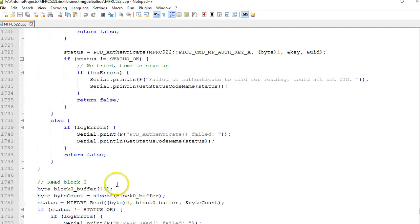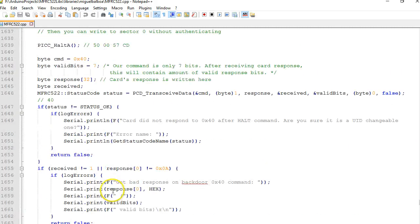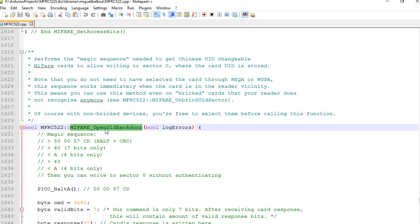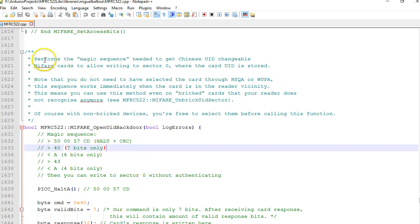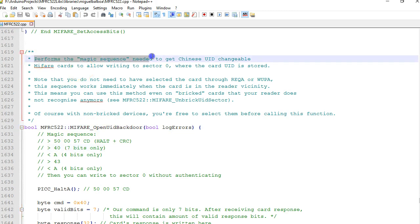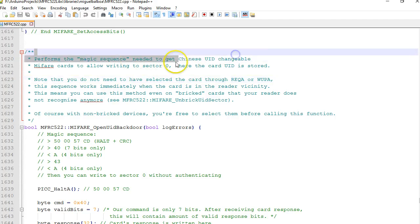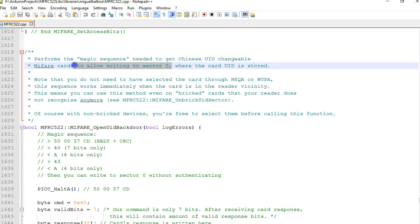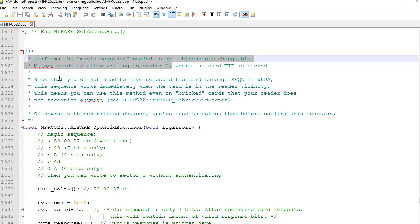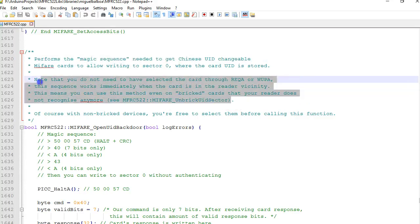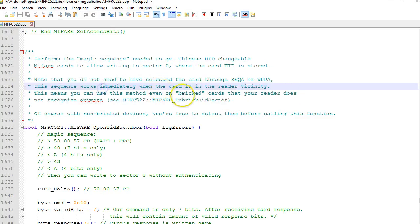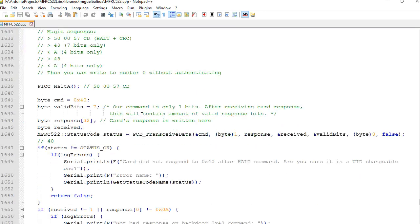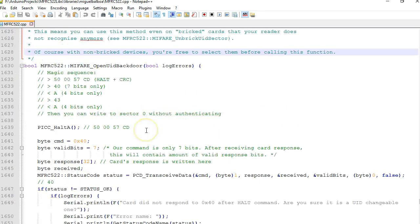If you scroll up a little bit there is a function called open_MIFARE_open_UID_backdoor. There's nice documentation here. It says perform some magic sequence needed to get the Chinese UID changeable MIFARE tags to allow to write sector 0. Looks like in order to write to sector 0 and block 0 you have to do this magic. Keep in mind it's not possible to write in a normal card - you cannot write anything to block 0.